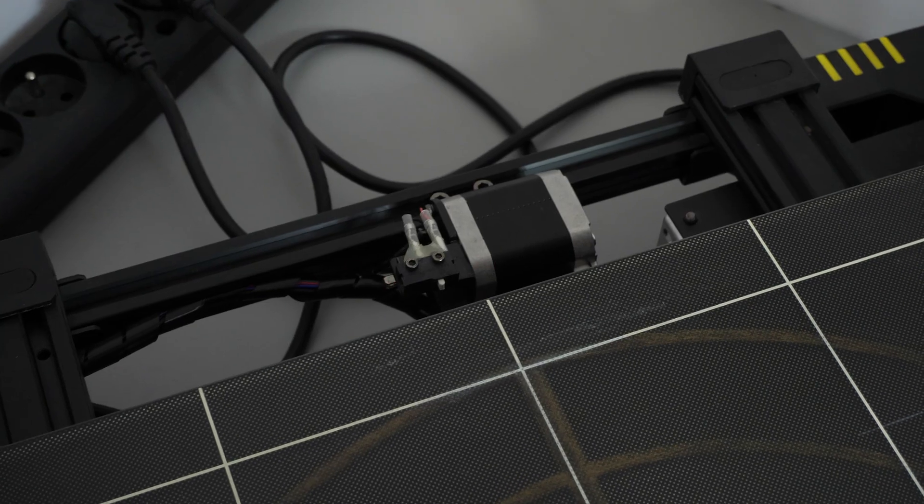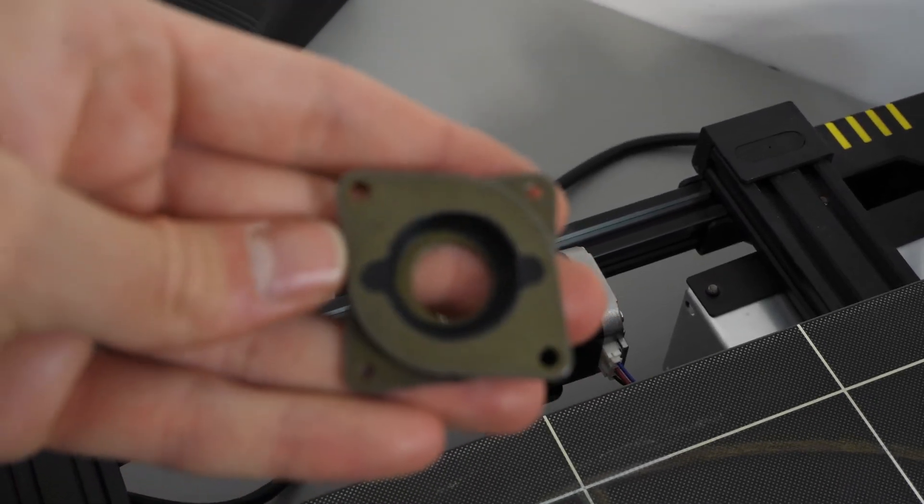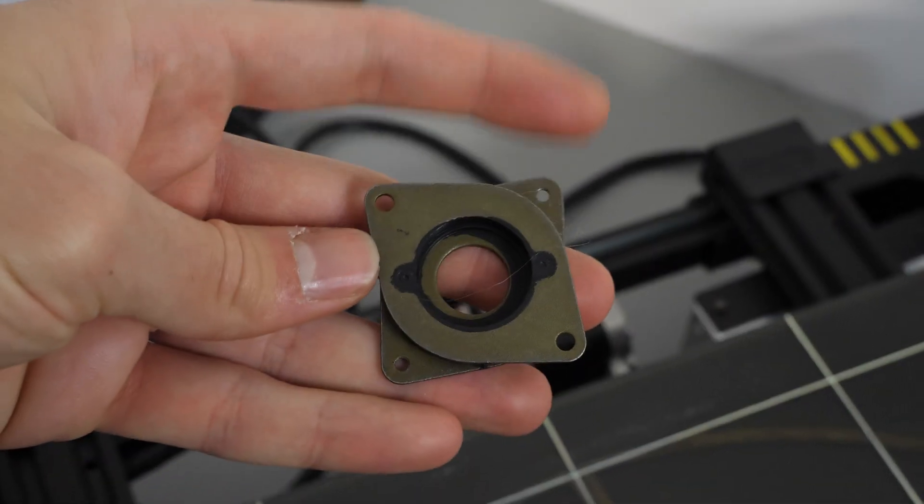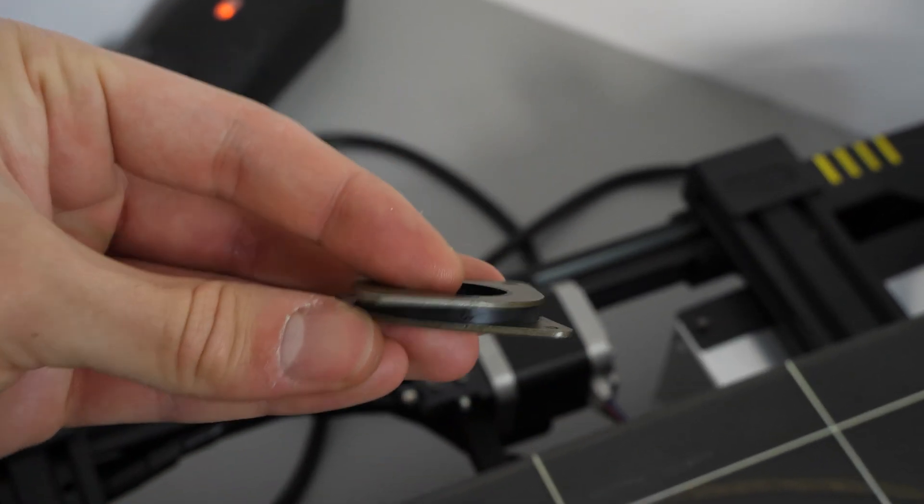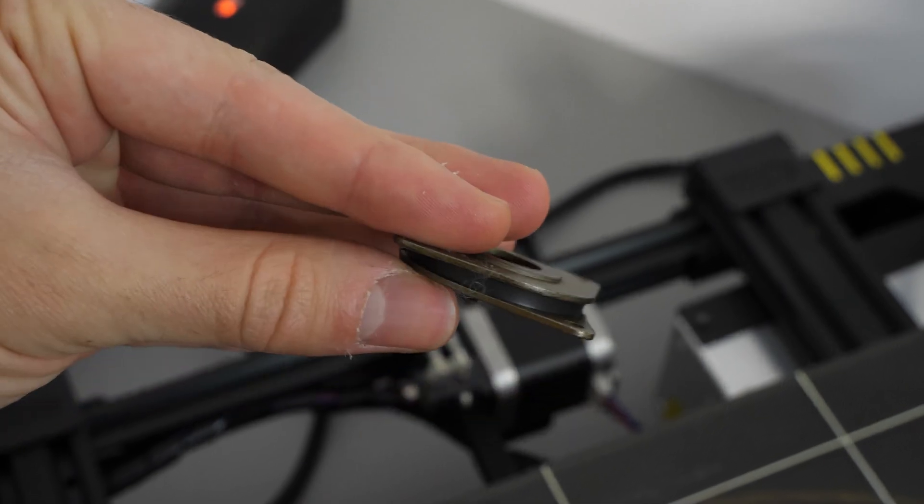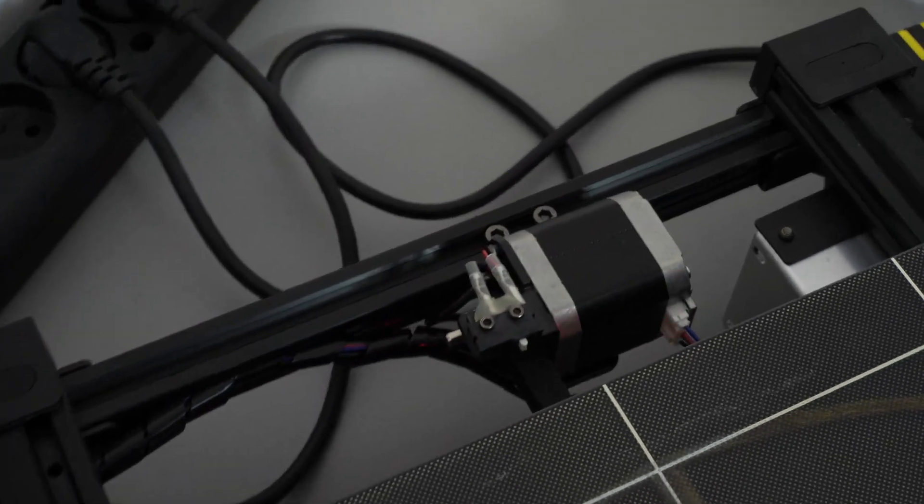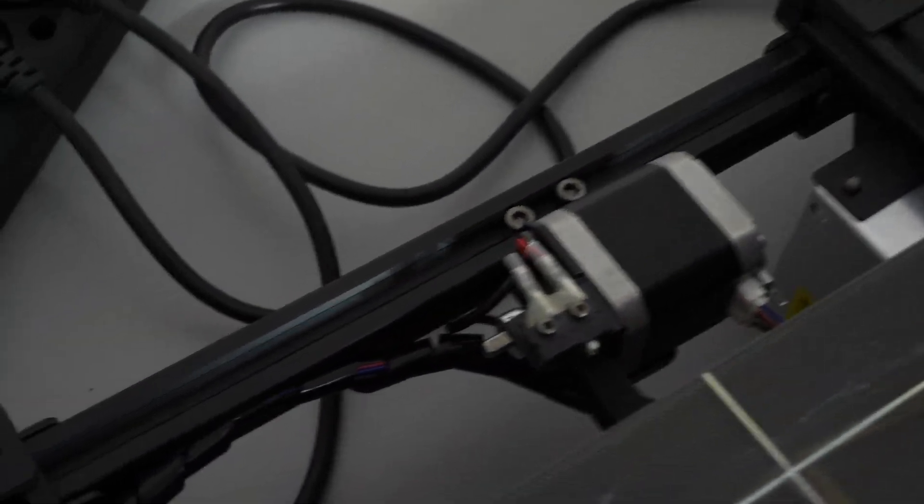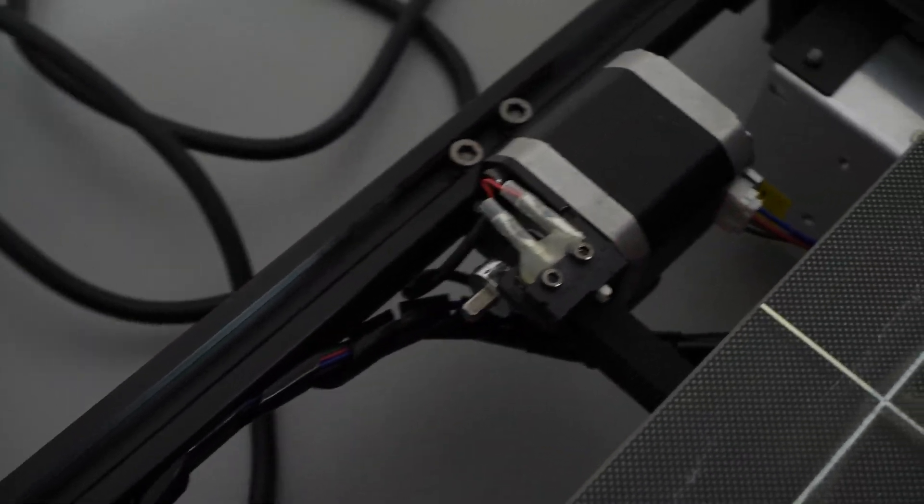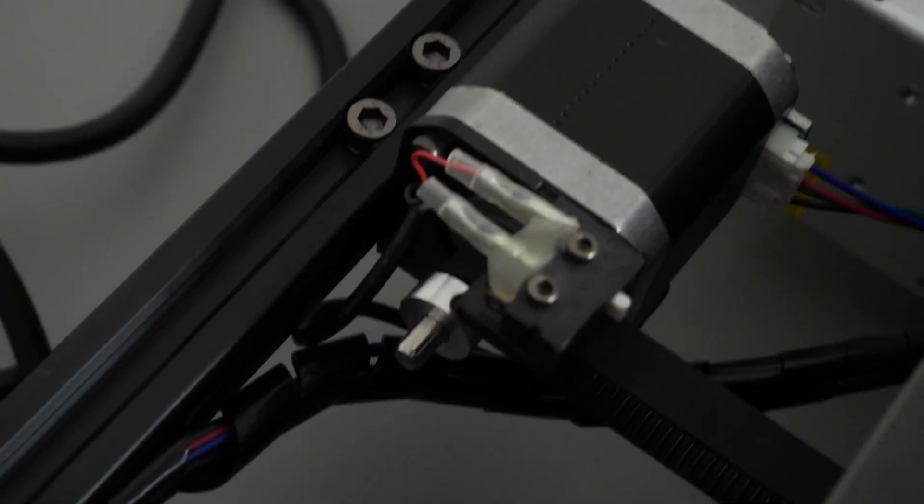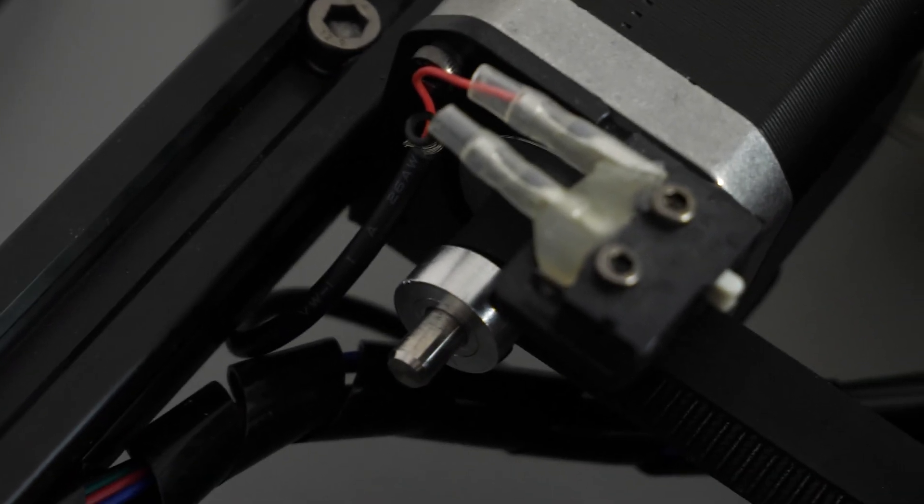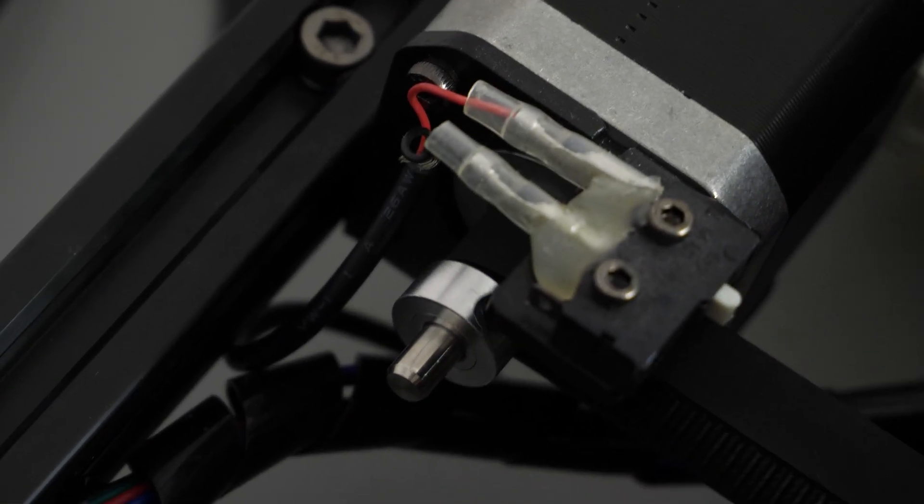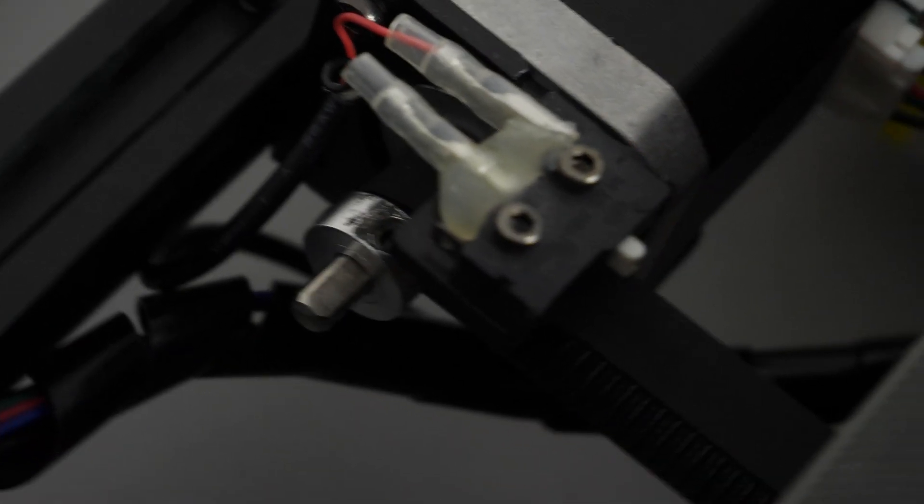So, after the inspection I decided to remove the Y-axis motor dampener, as the noise seemed to be coming from that direction. Ultimately, it turned out to not be the reason. The reason was a misaligned belt that was rubbing against the motor pulley. So, after the correction, the noise went away.